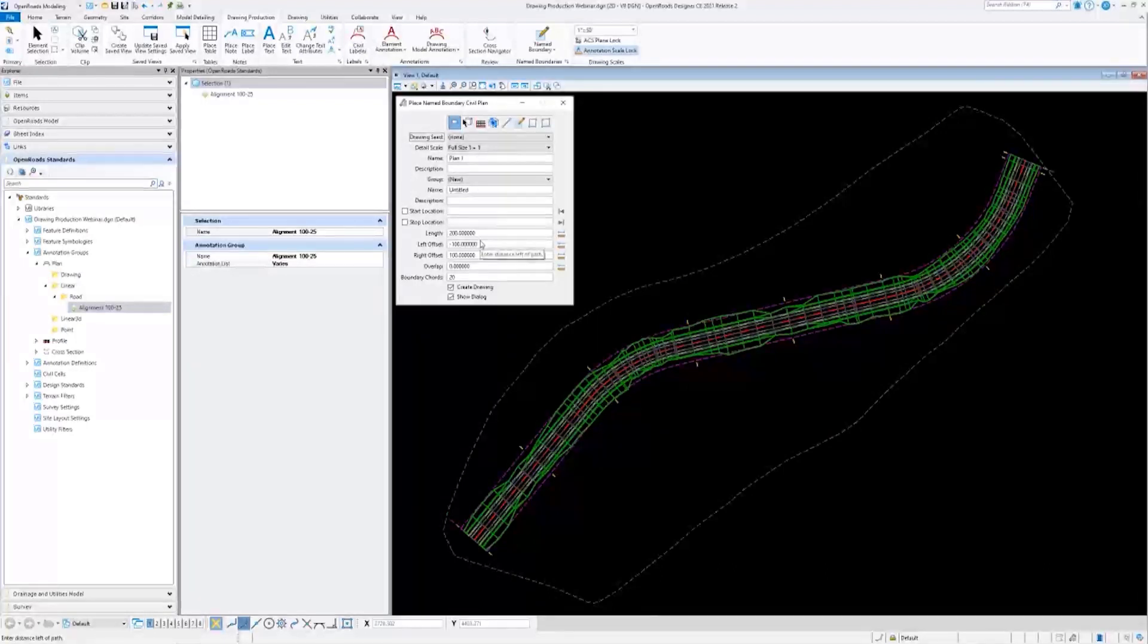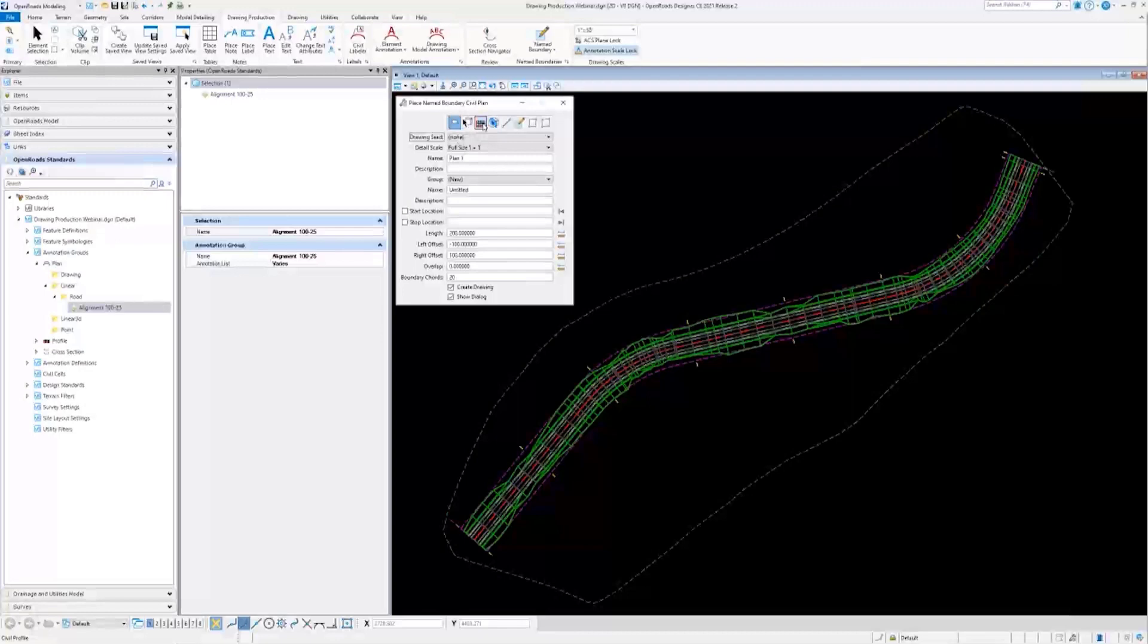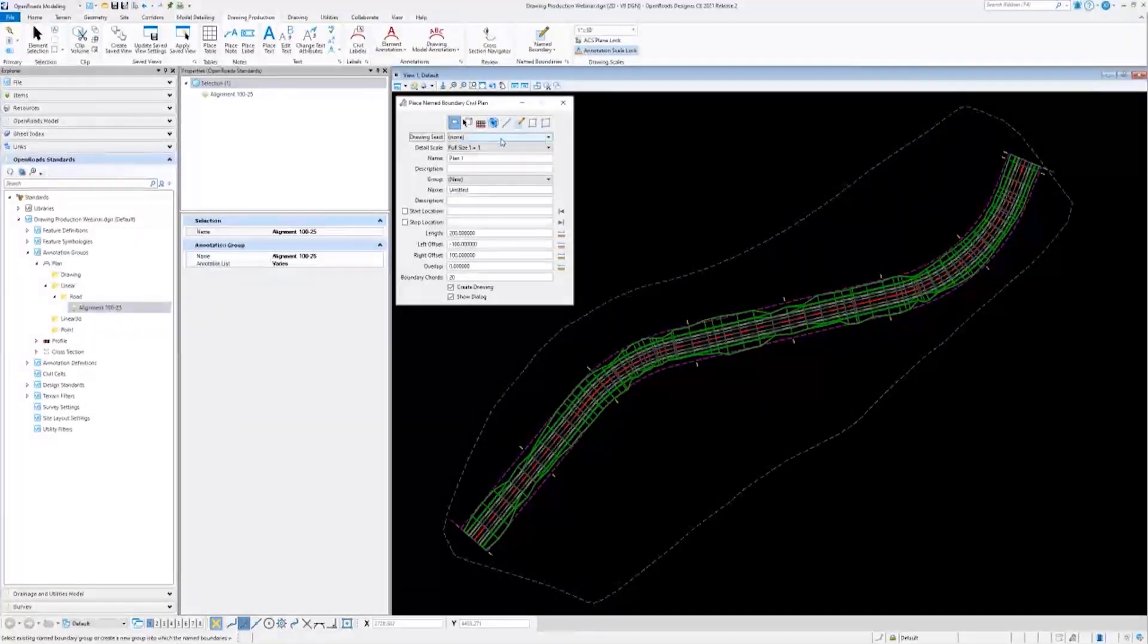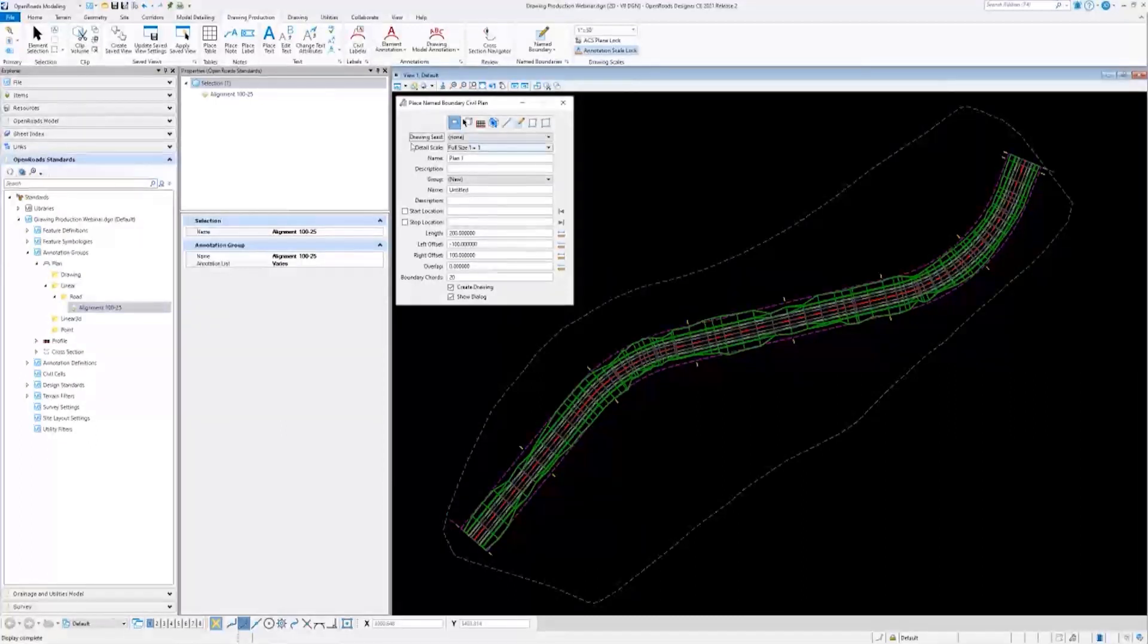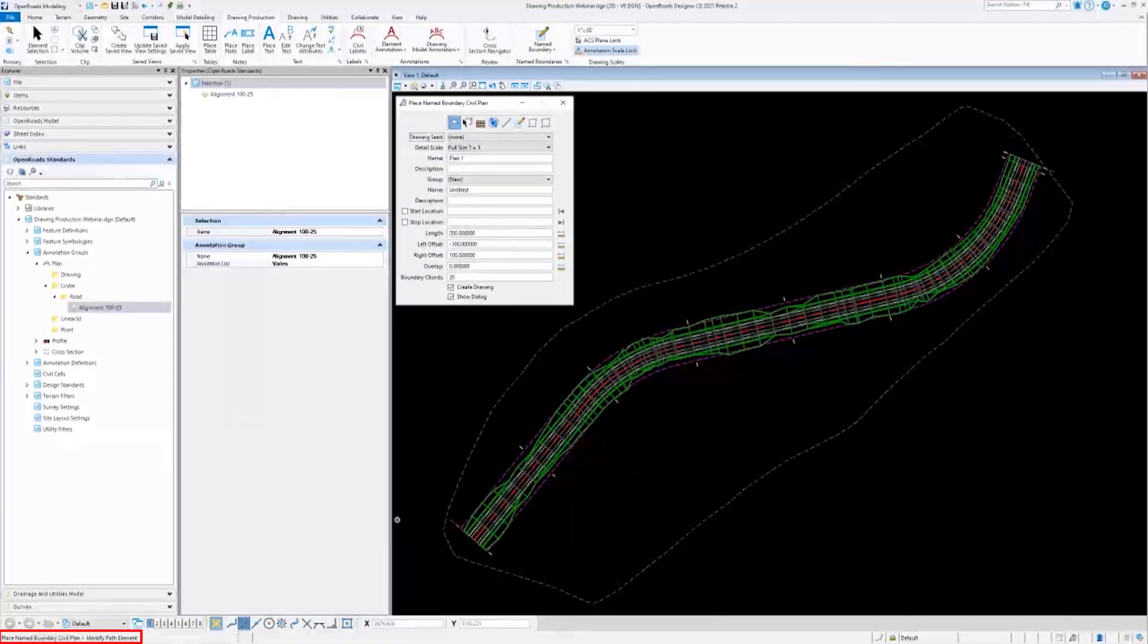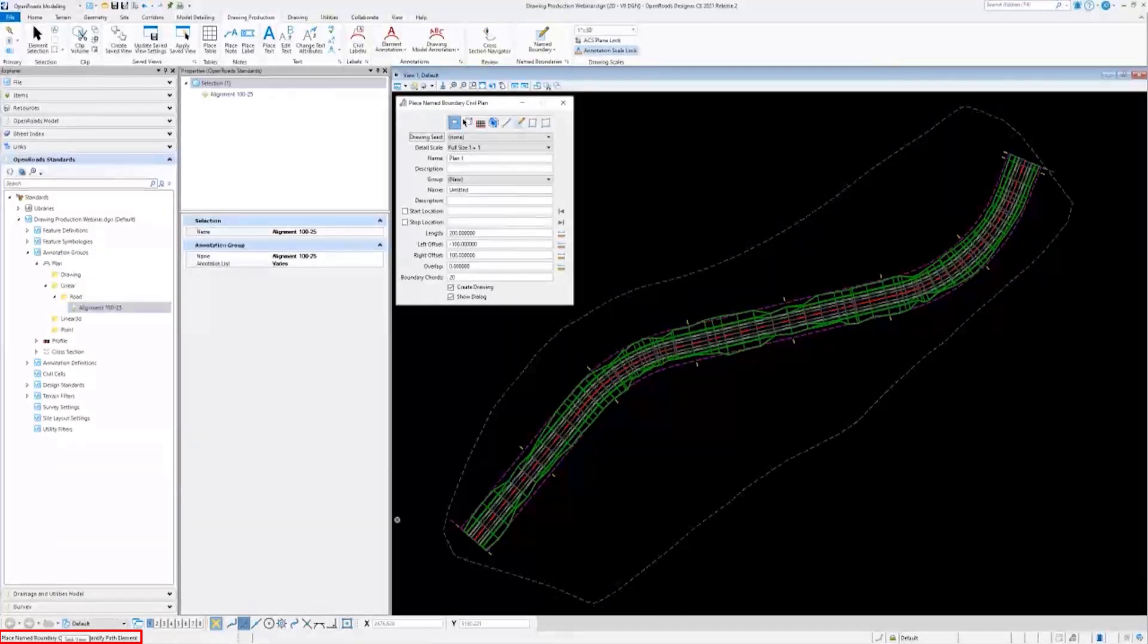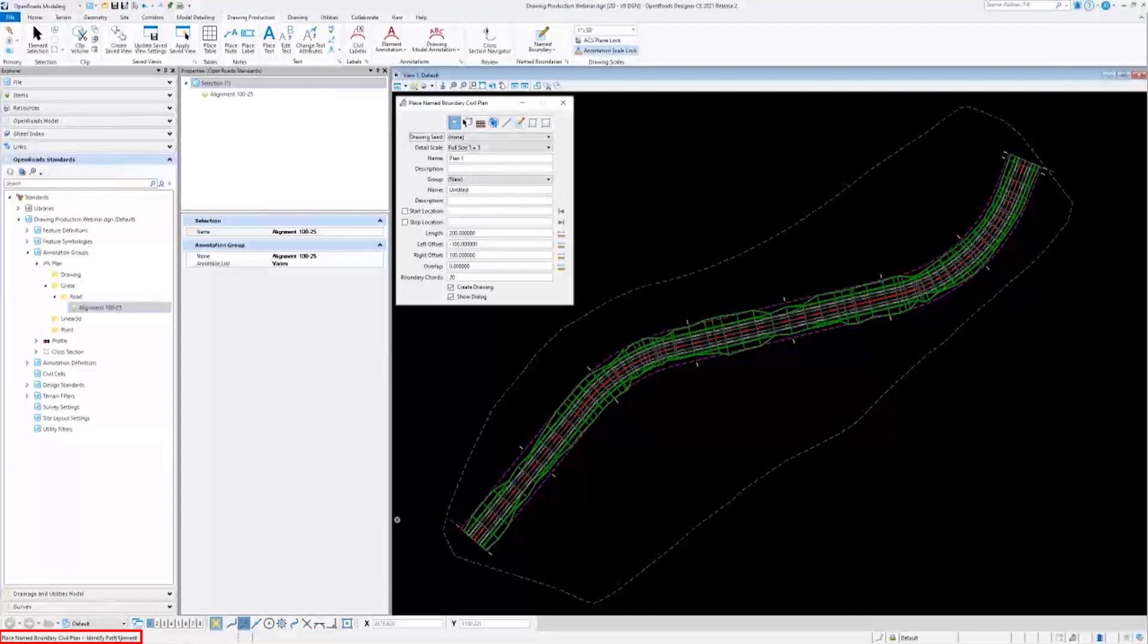The three I will be focusing on for this presentation are Plan, Profile, and Cross Section. The second thing I want to point out is down here in the bottom left corner. There are prompts that show up down here to let you know what the program needs from you. Right now it is telling us to identify a path element.